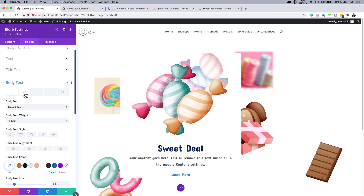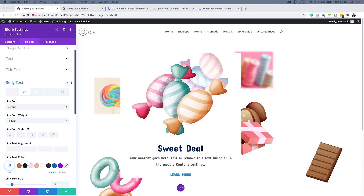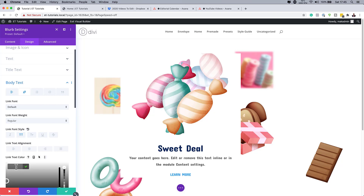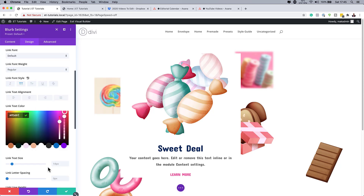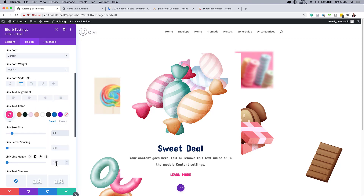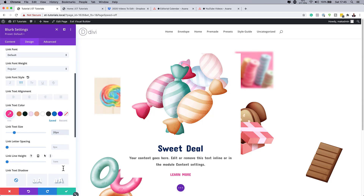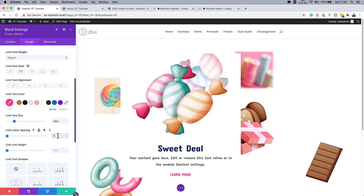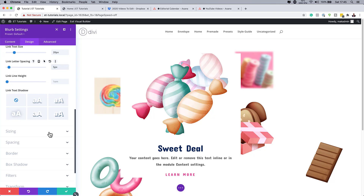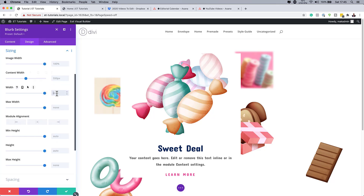Add a link color using the eyedropper tool and paste your hex value. Set the link text size to 20 pixels and the letter spacing to 5 pixels. Then under Sizing, set the blurb width to 400 pixels.